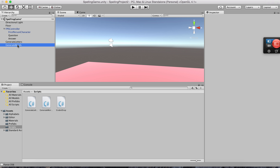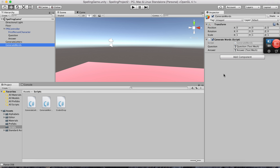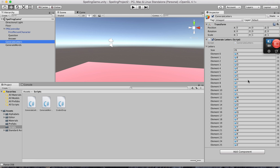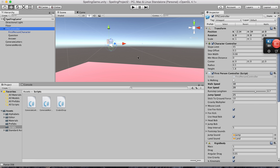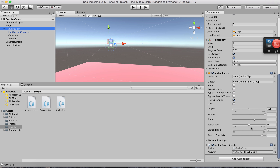Thank you for watching. We've connected the question and answer on Generate Words, connected all 26 letters on Generate Letters, and connected the answer on the FPS controller. I hope you enjoyed the tutorial.